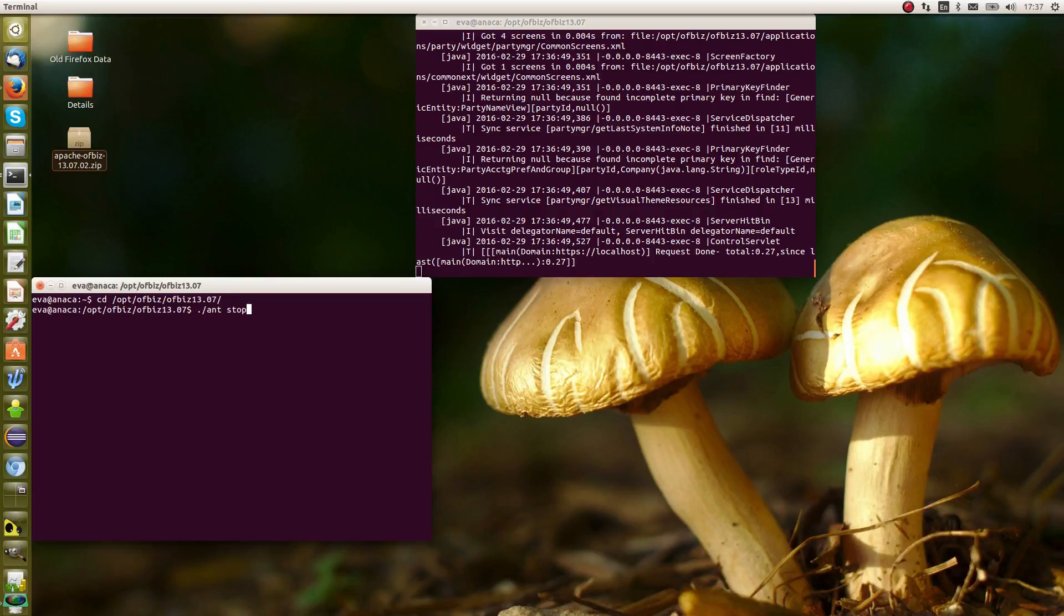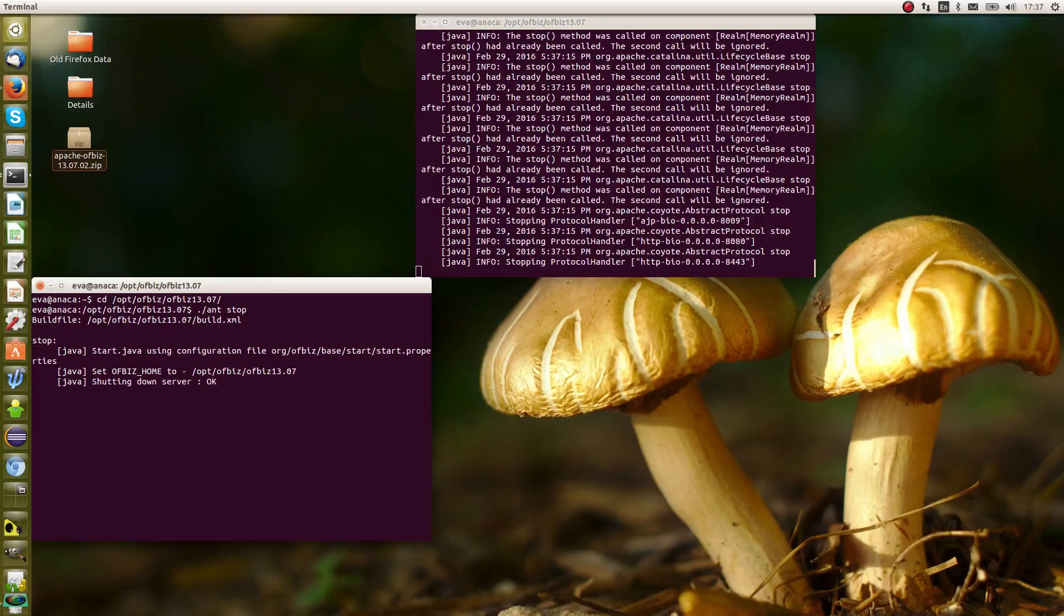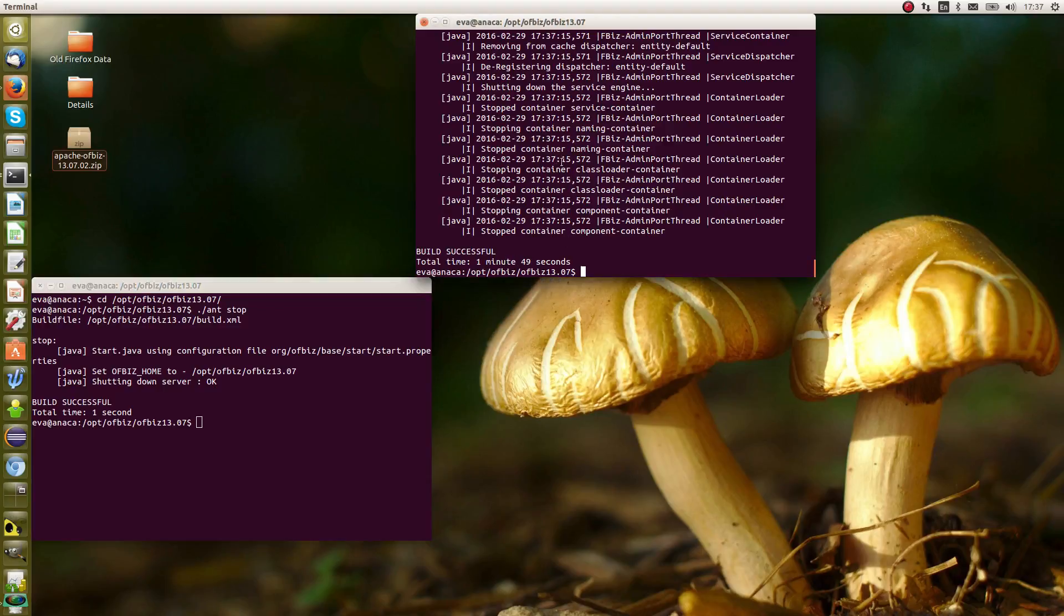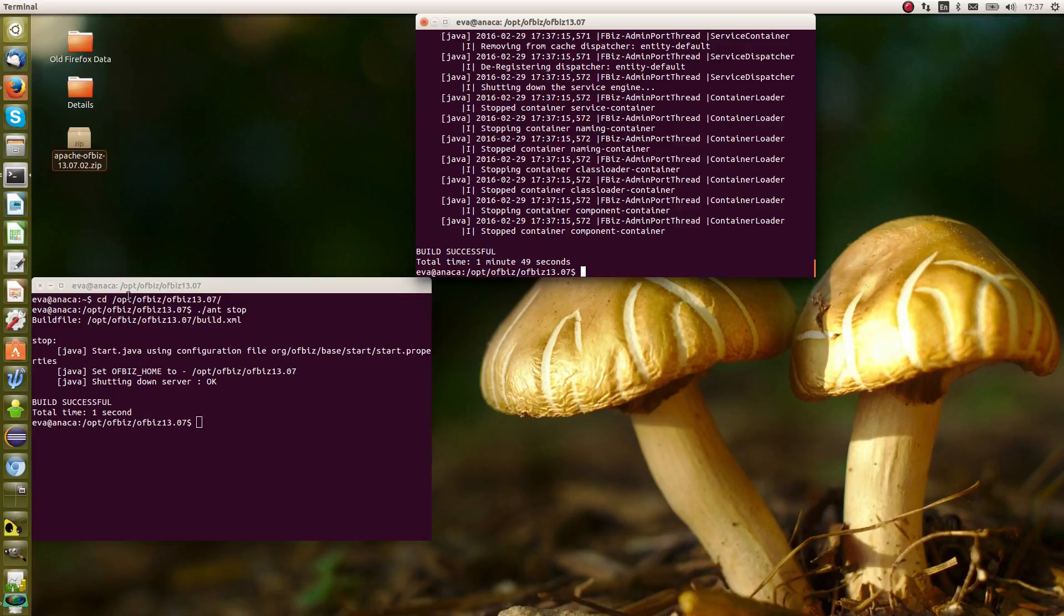Then we type ant stop. You'll see that the other terminal that had opened that was running OFBiz is now stopped. Another way to stop OFBiz is actually in here as well with a control C, but it's much tidier to just stop it with another terminal, which is what I've done there.